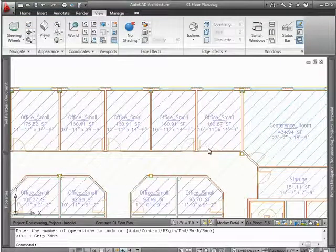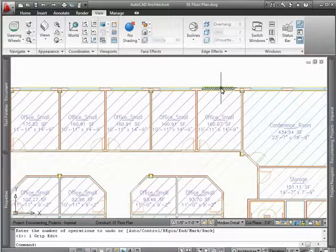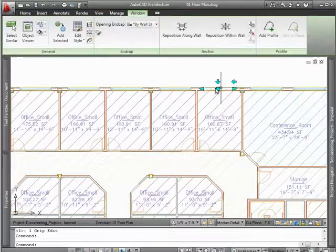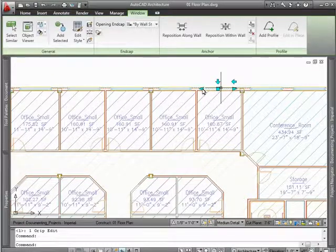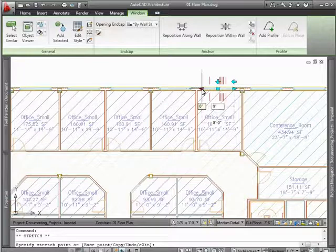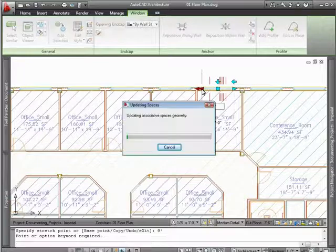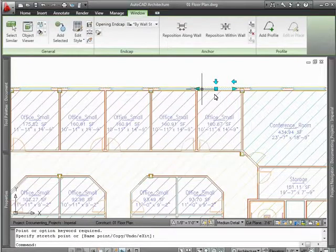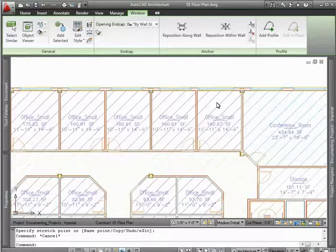Other revision tools include dynamic input. Simply select an object that you'd like to modify and enter a dimension. This is a great tool when making quick modifications to a window's width in plan view.